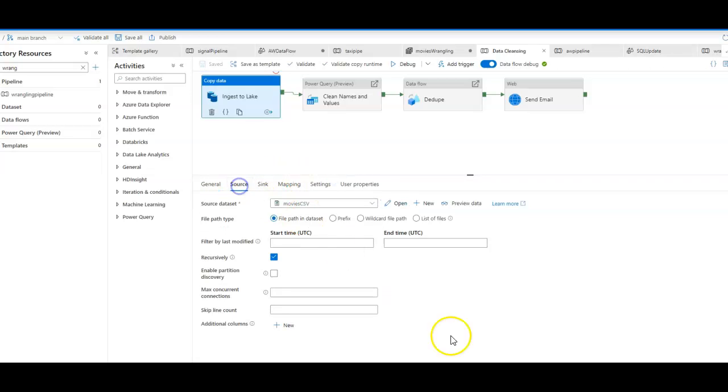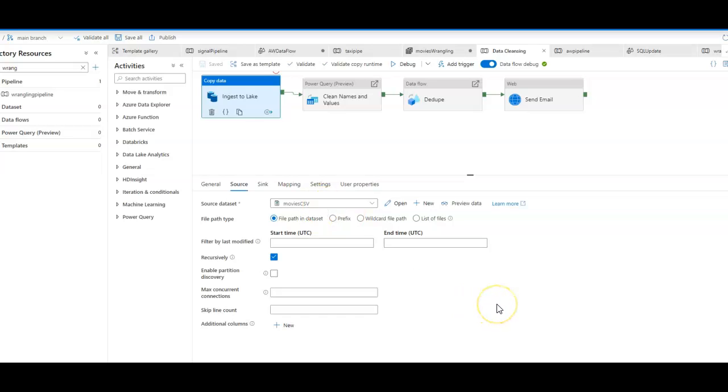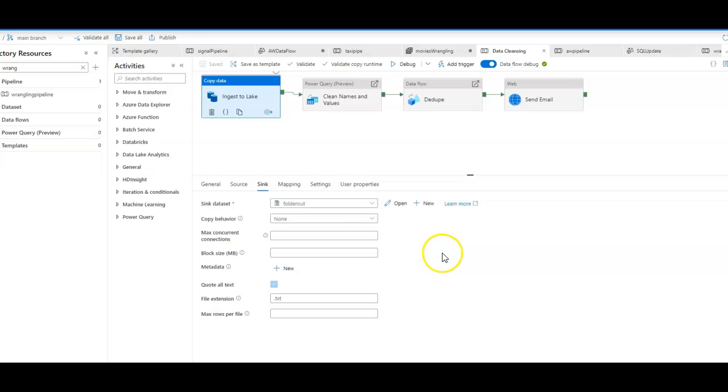My source is going to be a movies CSV text file with movie ratings and release years in it. That file is sitting on-premises on my laptop. I'll use the self-host integration runtime to lift that data into a folder in my Azure Blob store.